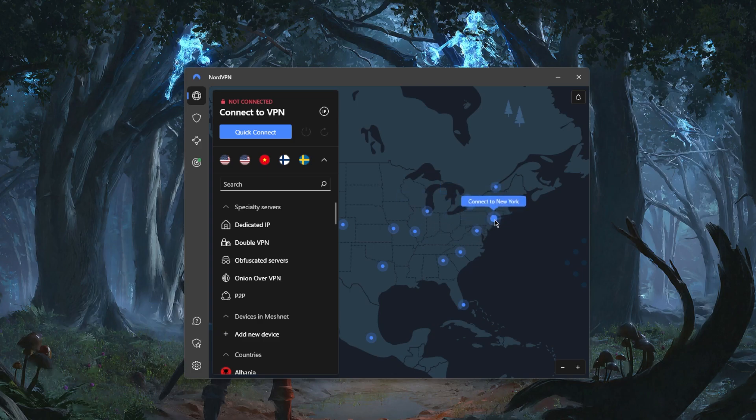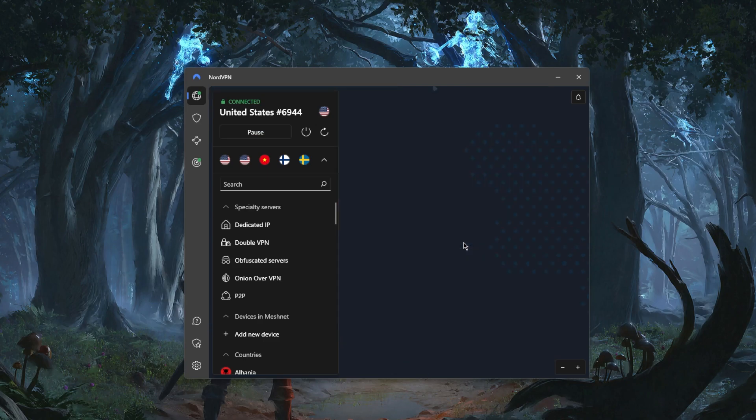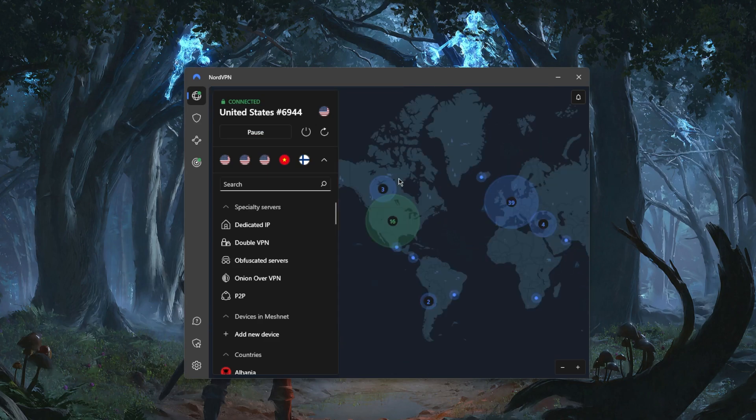Click on one of the servers and the moment you click you'll be connected to the VPN. It is as simple as that. Now when you connect to the VPN you have these options right here.